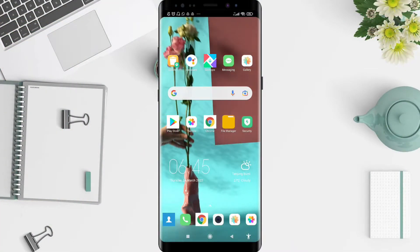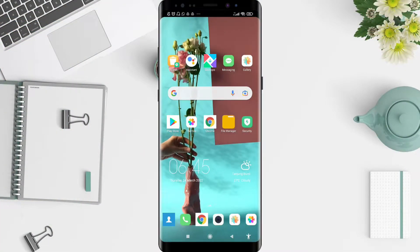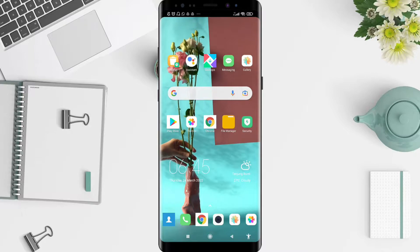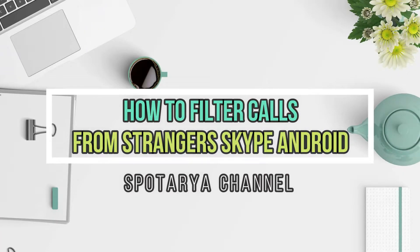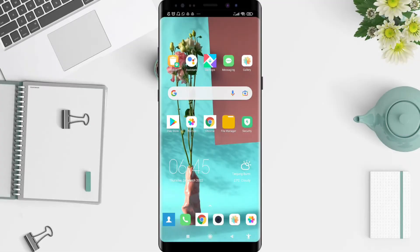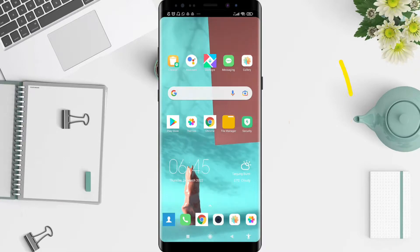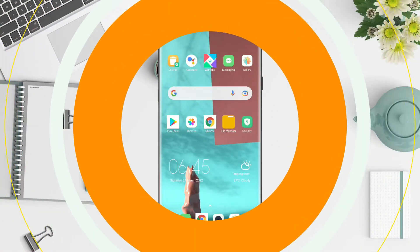Hi guys, welcome back to the Spotora channel. Now I will give you a tutorial on how to filter calls from strangers on Skype for Android. Before that, I want to ask you guys how you are. Don't miss any future videos — don't forget to like, share, and subscribe to the channel. Let's get started.